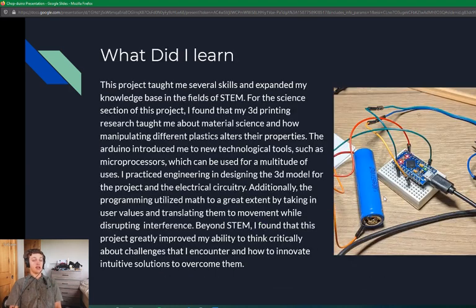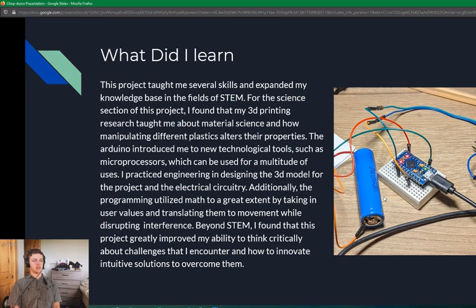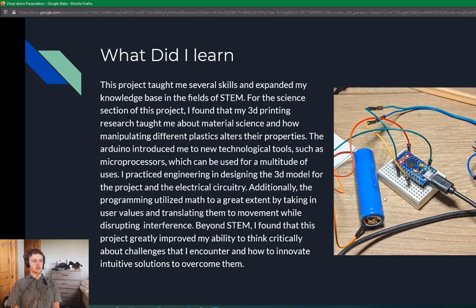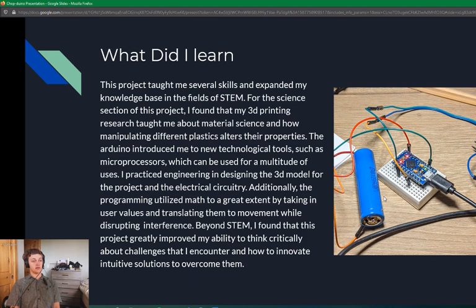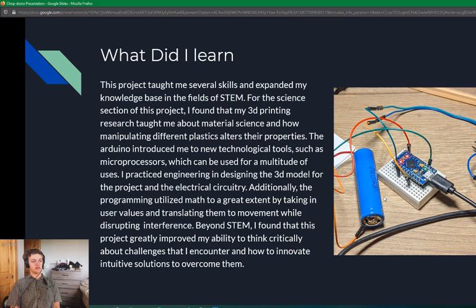What did I learn from this project? This project taught me several skills and expanded my knowledge base in the fields of STEM. For the science section of this project, I found that my 3D printing research taught me about material science and how manipulating different plastics alters their properties. The Arduino introduced me to new technological tools such as microprocessors, which can be used for a multitude of uses. I practiced engineering in designing the 3D model for the project and the electrical circuitry. Additionally, the programming utilized math to a great extent by taking in user values and translating them to movement while disrupting interference. Beyond STEM, I found that this project greatly improved my ability to think critically about challenges that I encounter and how to innovate intuitive solutions to overcome them.